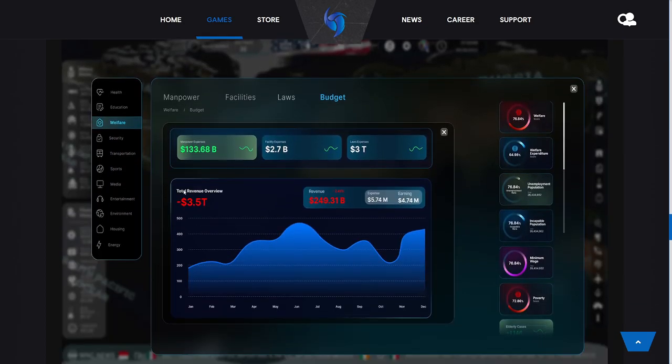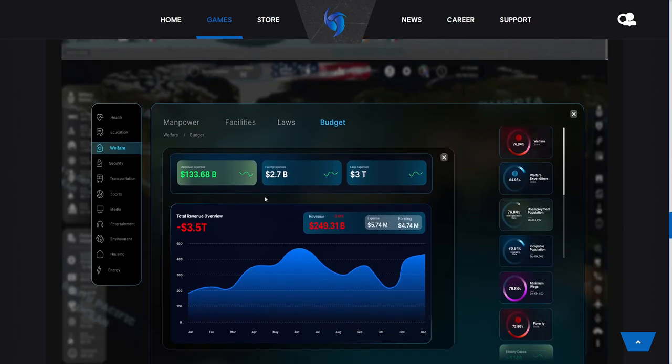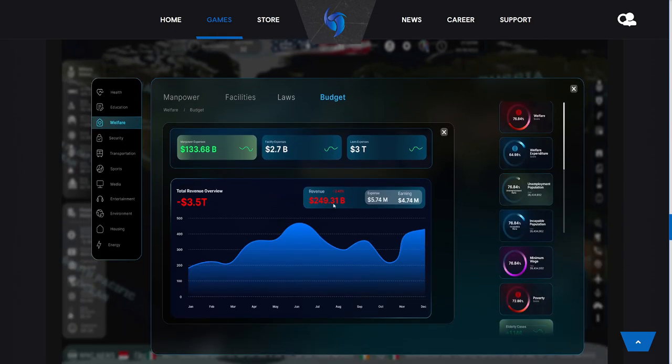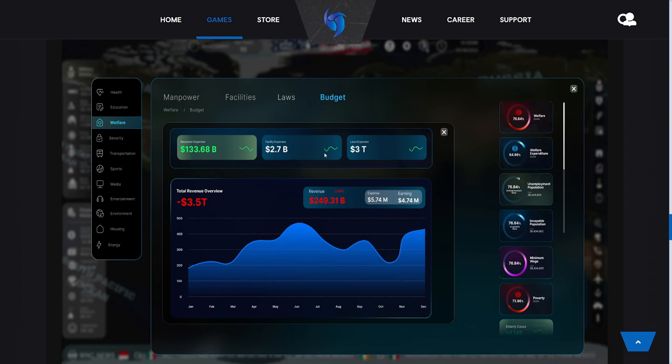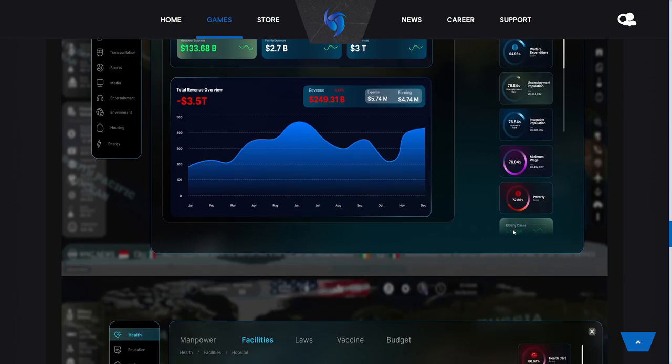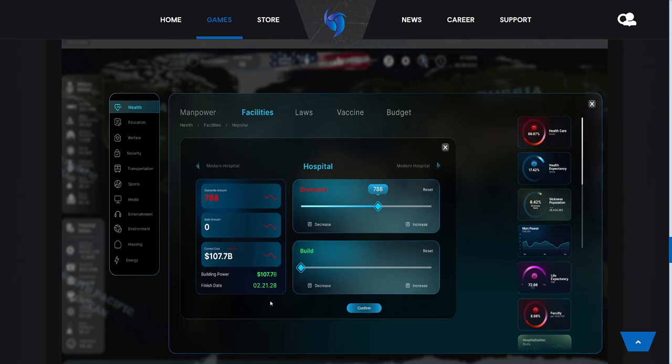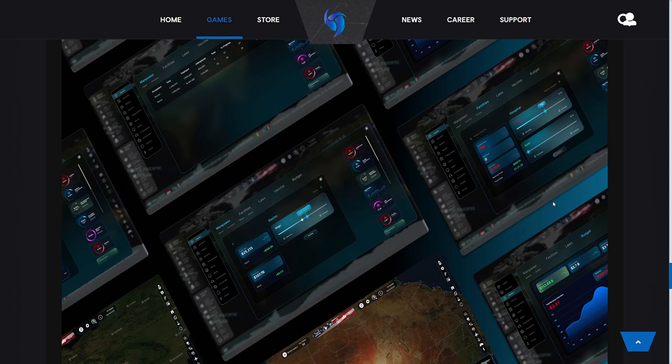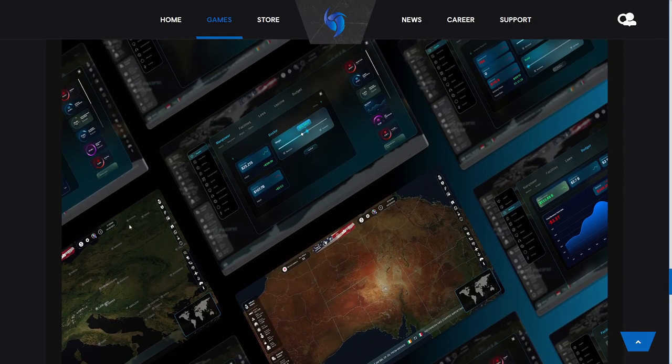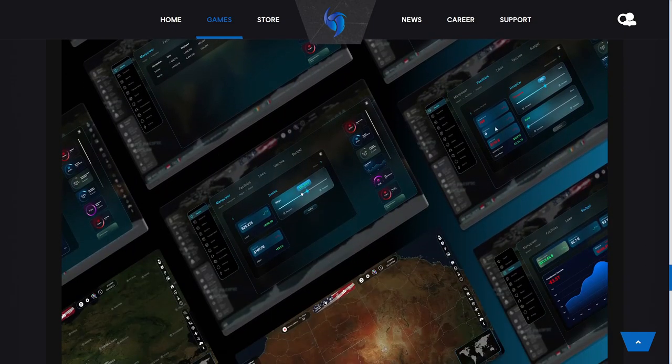We see the welfare budget—this is the welfare budget of our expenditures as the United States. It looks like we're losing $249 billion here. We have $133 billion dollar manpower expense, facility expenses, laws expenses—it shows us the manpower, facility, and laws expenses of everything that is part of this sector. Over here we have the same kinds of metrics from the previous ones, and again elderly cases 1146, so I definitely think this is not done yet. Scrolling down, we see what it looks like to construct buildings: 788 buildings we're about to dismantle, that's going to cost us $107 billion, and that'll be done on February 21st, 2028. Again, the same kinds of metrics, and I really like that it shows us all the types of menus and everything with manpower.